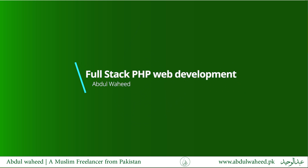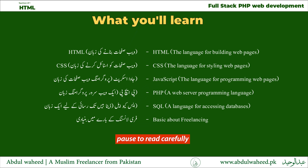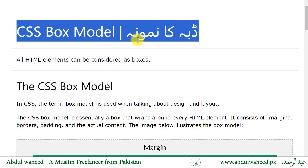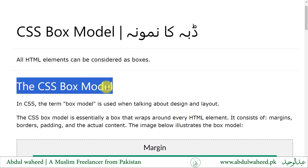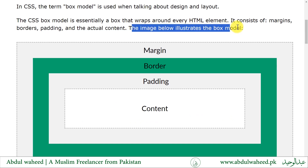Welcome to FullStack PHP Web 12-PEN course. CSS Box Model. All HTML elements can be considered as boxes. In CSS, the term box model is used when talking about design and layout. The CSS box model is essentially a box that wraps around every HTML element. It consists of margins, borders, paddings, and the actual content.